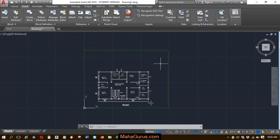So guys, this way you can edit the frames in AutoCAD. Hope you liked this video. Thank you.